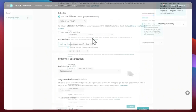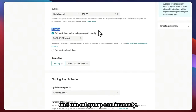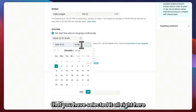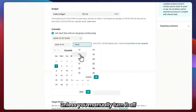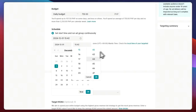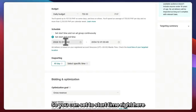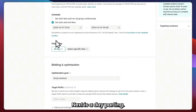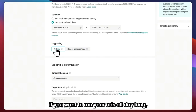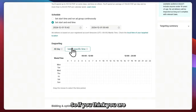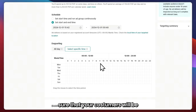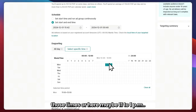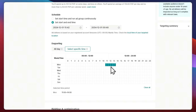Next is Schedule. You can set a start time and run the ad group continuously, which means it starts running at the date and time you selected and won't turn off unless you manually do so. Or you can set a start and end time. For day parting, you can select all day or specific time slots — for example, if you think your customers will be on TikTok around lunchtime, you can select 11 a.m. to 1 p.m.